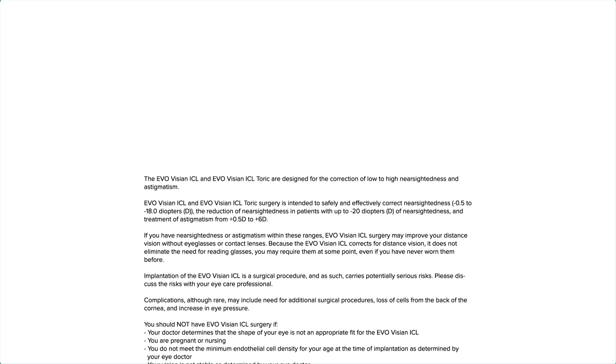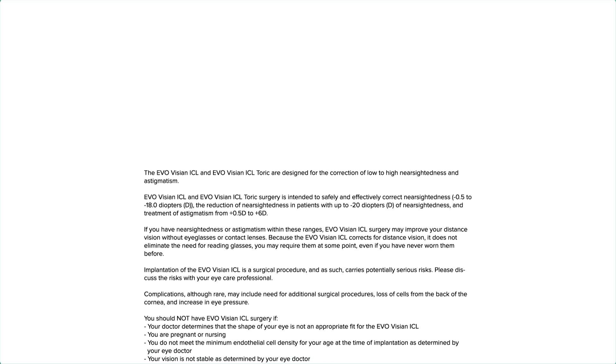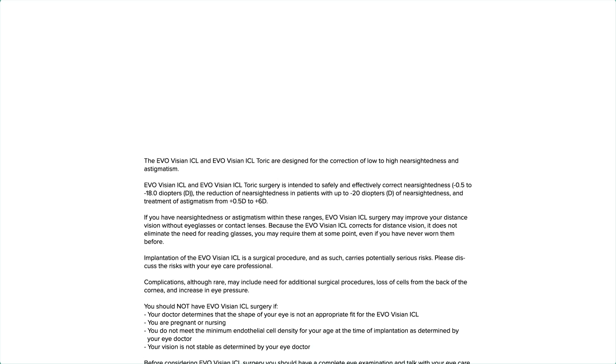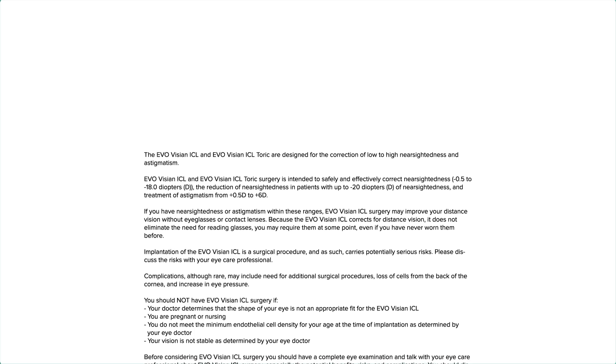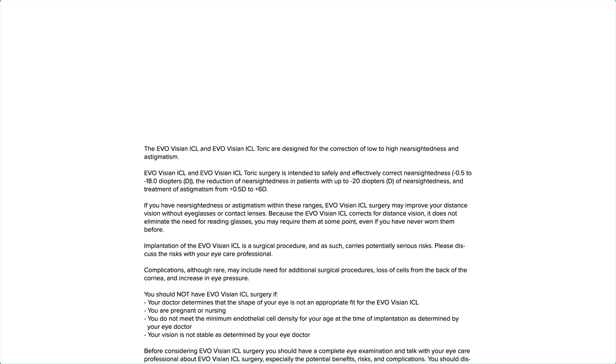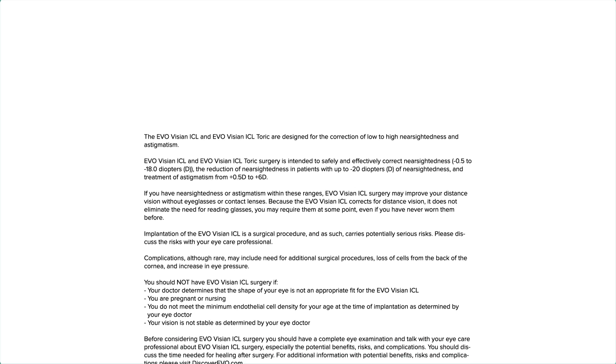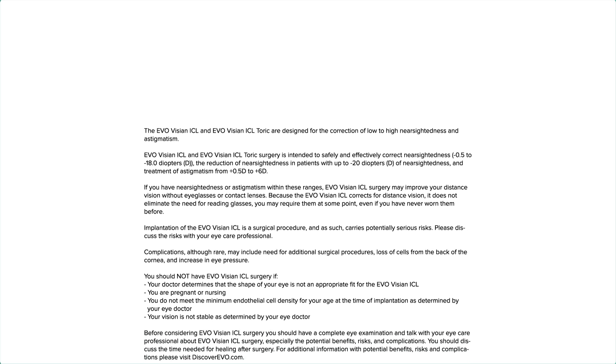Because the EvoVizion ICL corrects for distance vision, it does not eliminate the need for reading glasses. You may require them at some point, even if you have never worn them before.